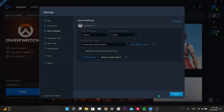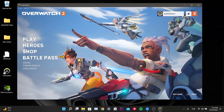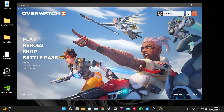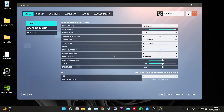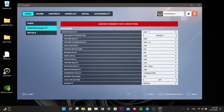Our fifth solution is to lower the game settings. Click on the menu, click Graphics Quality, and set graphics quality to Low. After changing the graphics setting, restart the game and check if the problem is solved.